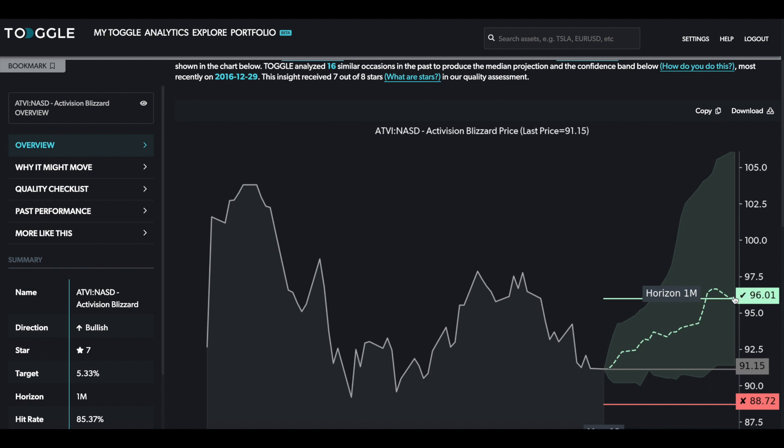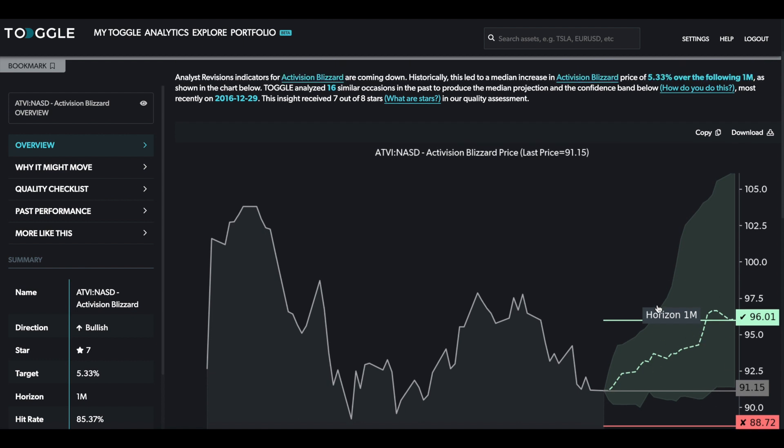Again, with this pretty wide confidence interval, because when Toggle analyzed past similar occasions to the current one, it found that there was quite a wide dispersion. In fact, sometimes you saw a 5% return quite a bit sooner than within the one-month horizon. Now there have been 16 similar occasions where we've had a similar setup.